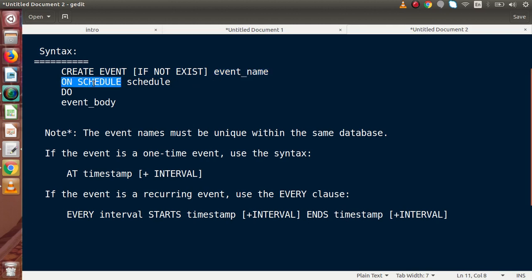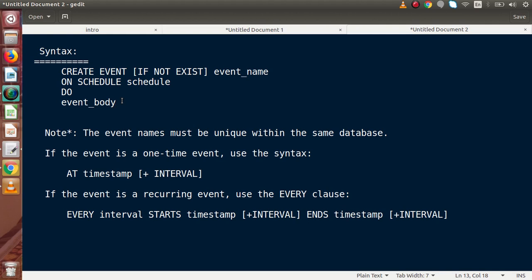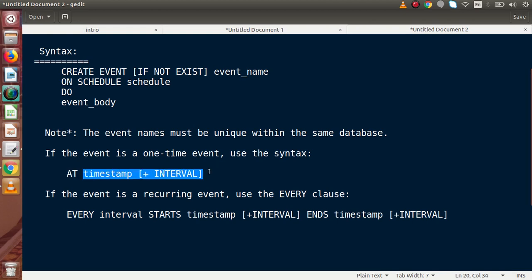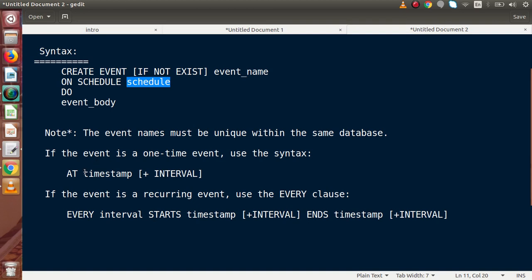The second line is ON SCHEDULE — this is where we pass our scheduled trigger time. Inside the schedule, we specify whether this trigger is for a one-time or recurring event. For a one-time event that executes once and stops, the syntax under ON SCHEDULE uses AT followed by a timestamp — the time we want to pass. For example: CREATE EVENT IF NOT EXISTS first_event ON SCHEDULE AT CURRENT_TIMESTAMP. We will see this concept in detail in upcoming videos.